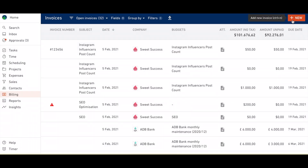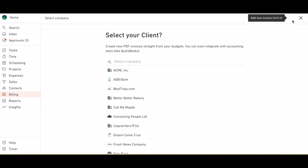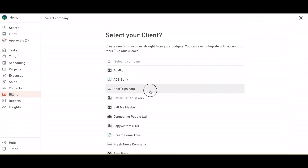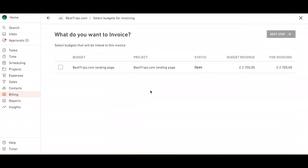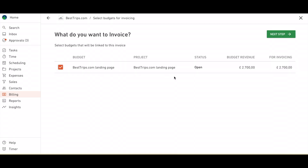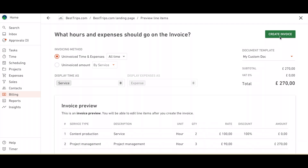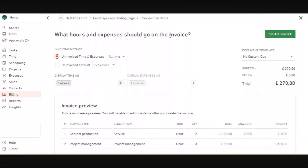We've improved the invoice building experience with a much wider screen and more detailed interface when you start creating a new invoice. Also, you have the preview stage where you can see items of the invoice you're building and edit anything before creating the invoice.